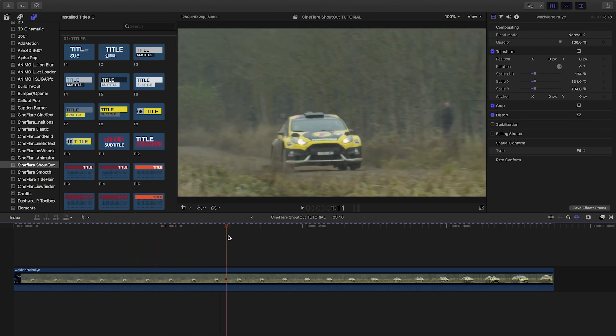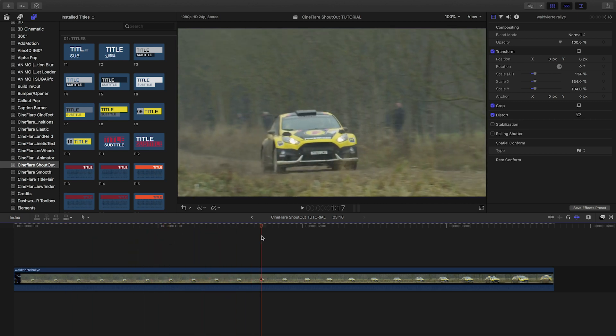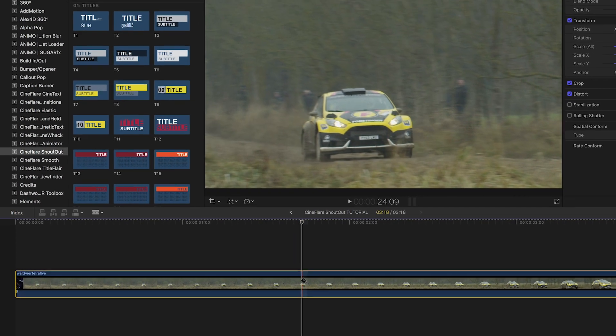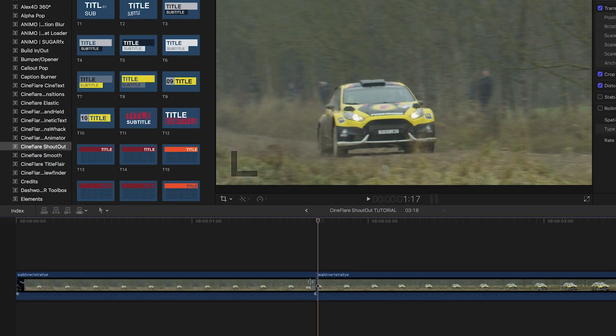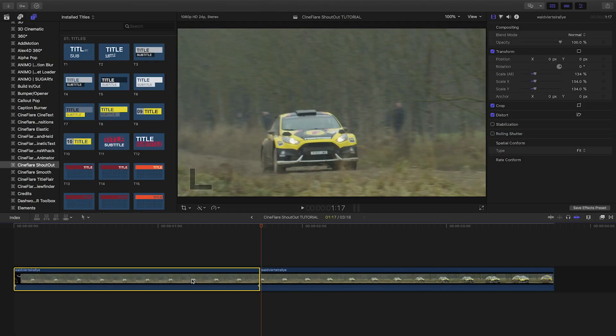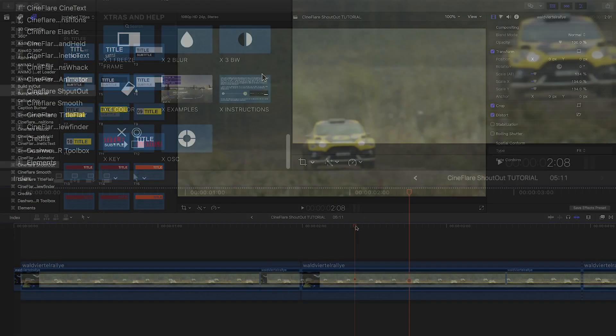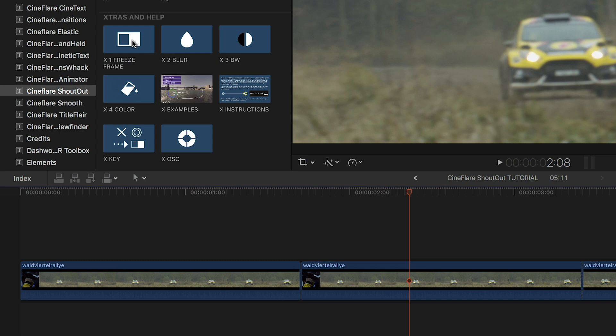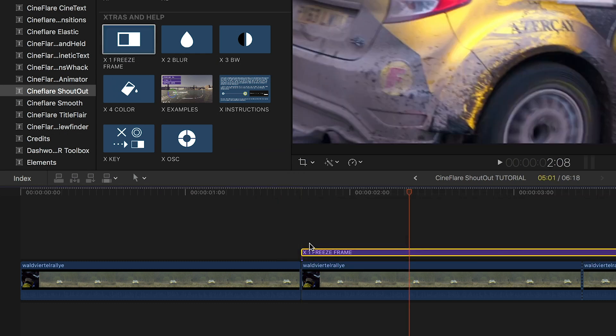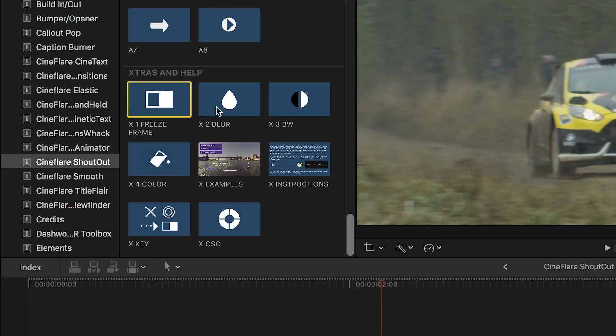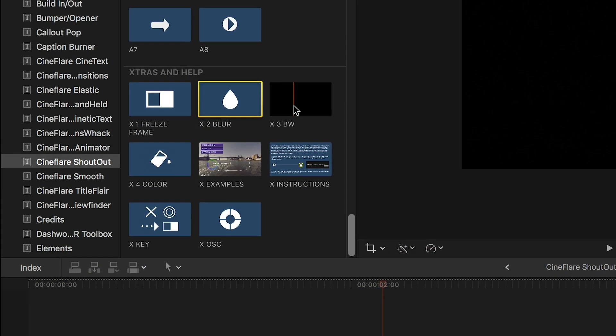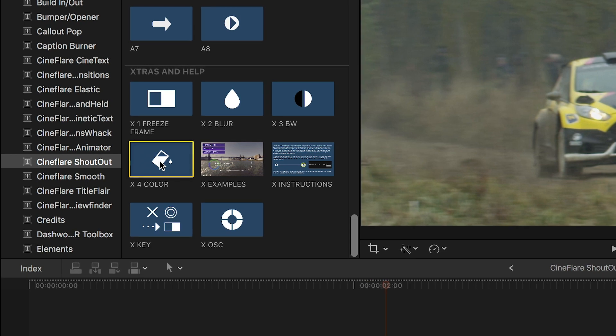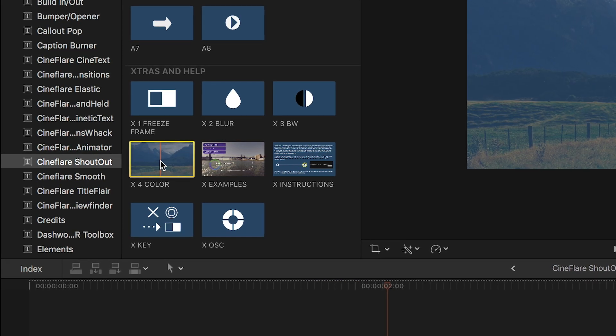First off, I'd like to add a freeze frame effect. I'll find the frame I want to freeze, make a cut, duplicate the first clip, and add the freeze frame effect from the extra section. I can also add a blur, solid color, or black and white effect for some stylization.